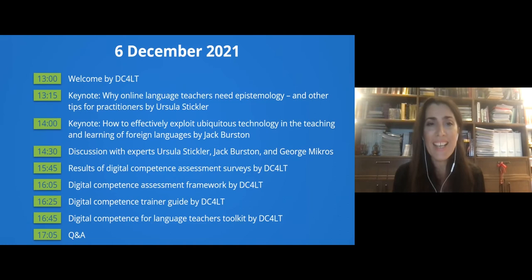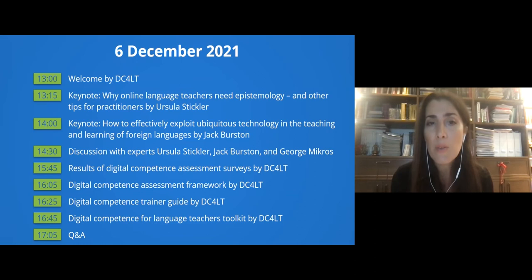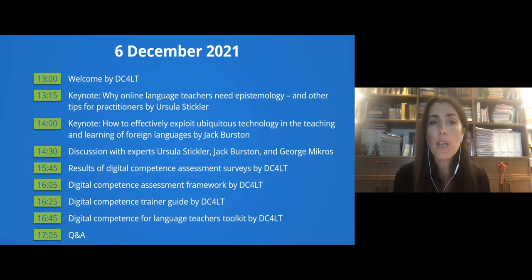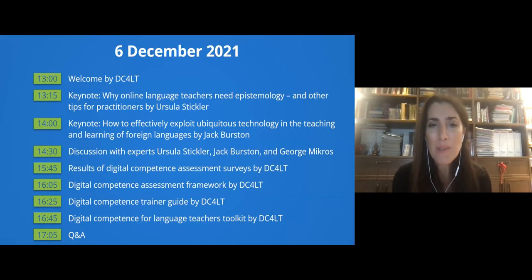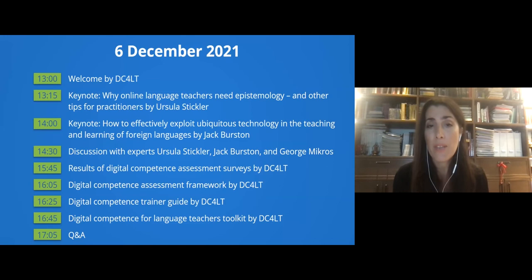We will have a rich agenda, as you see here. First, we will have a keynote, 'Why Online Language Teachers Need Epistemology and Other Tips for Practitioners,' by Professor Ursula Stickler from the Open University of UK. We are so happy you're here with us today. The second keynote will be delivered by Professor Jack Burstyn: 'How to Effectively Explode Ubiquitous Technology in the Teaching and Learning of Foreign Languages.' Professor Jack Burstyn is from the Cyprus University of Technology, and we are very happy to have you here today.